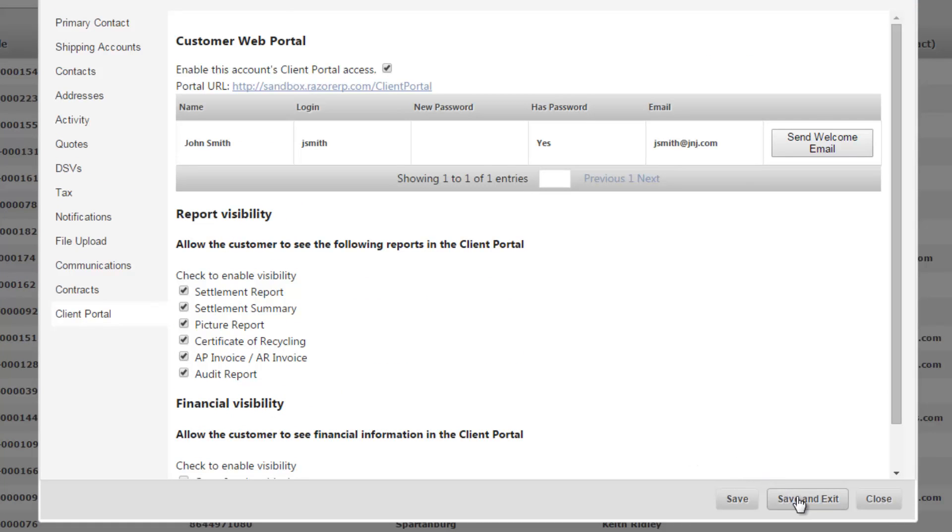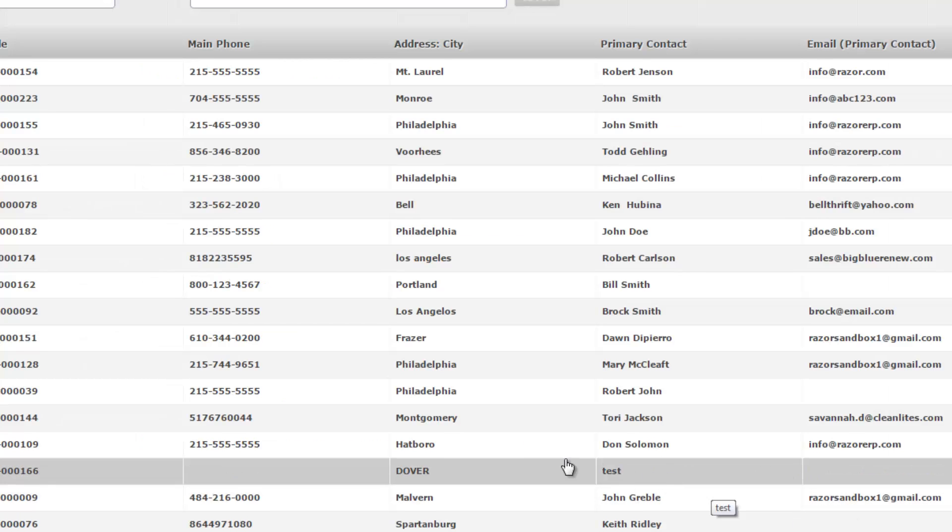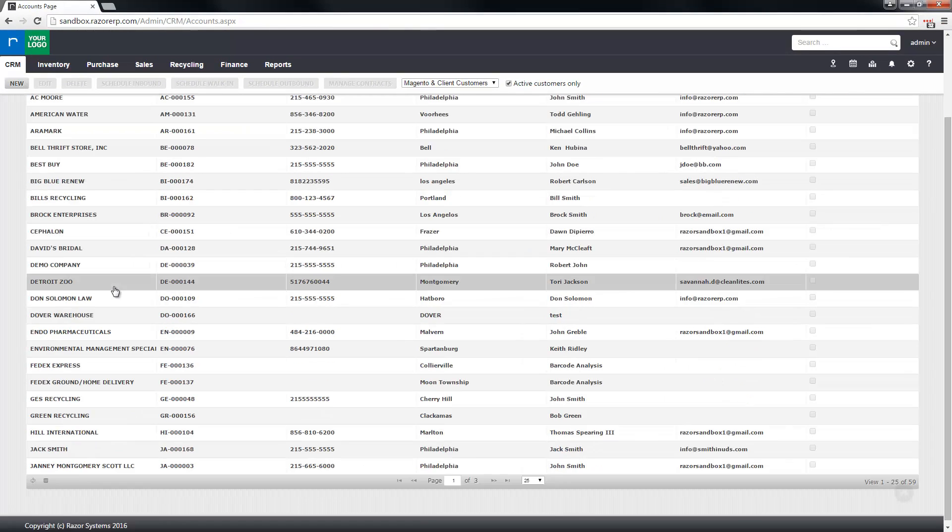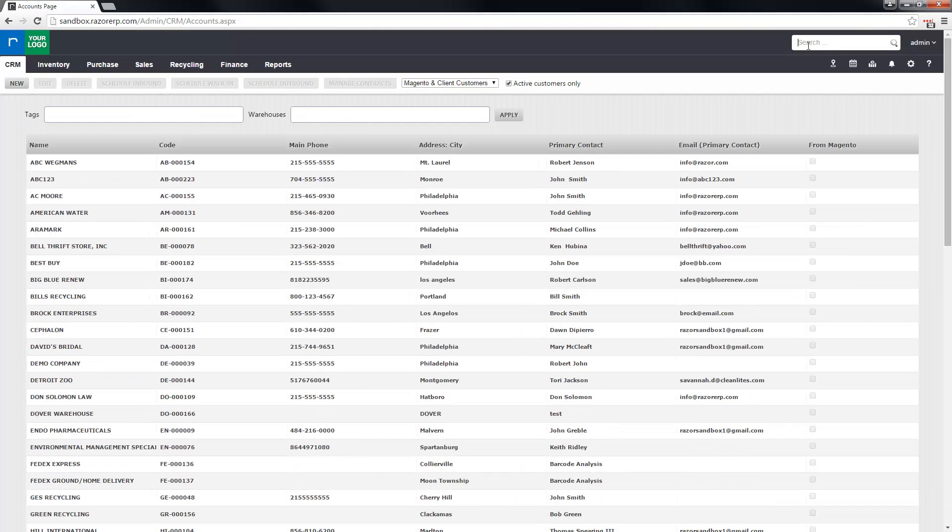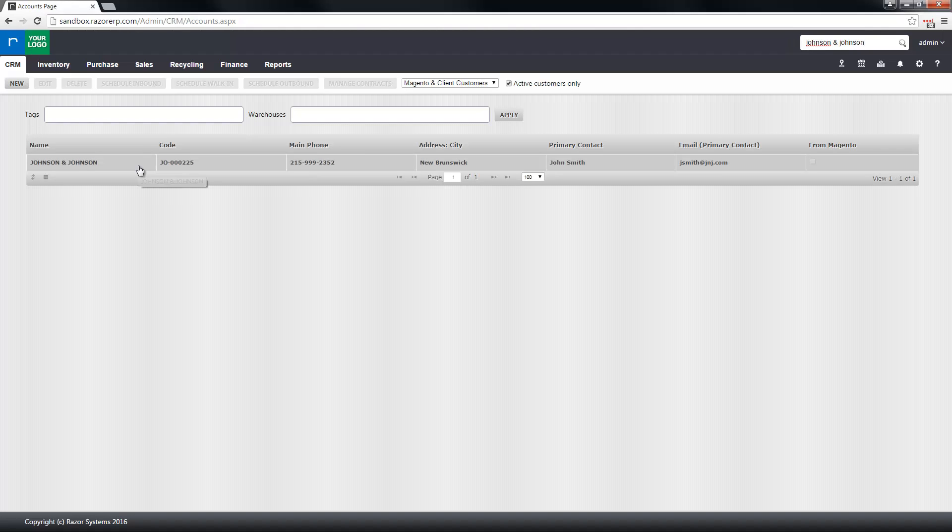Once you're finished with this customer, click save and exit and the new customer's been created. So if I go to the top and type in Johnson & Johnson, click enter, my new account's going to appear.